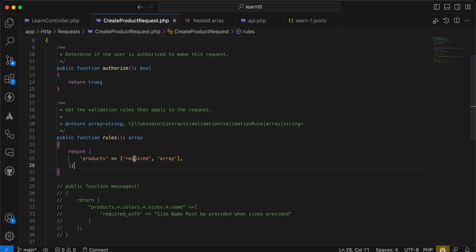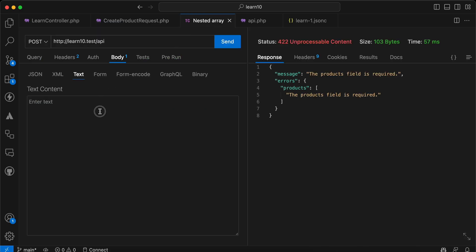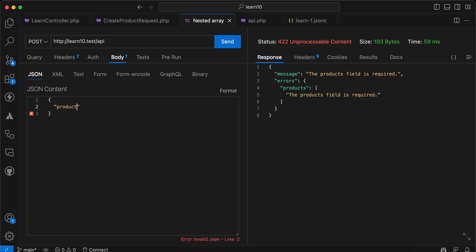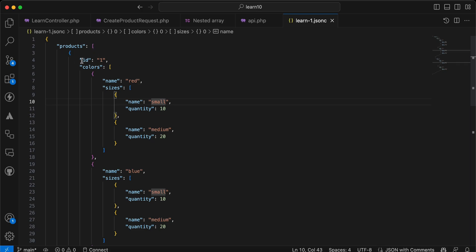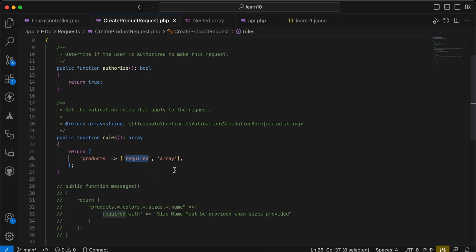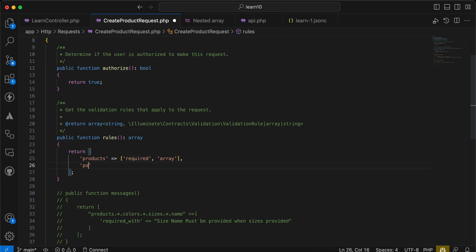The first step is that products must be an array. If I send the request with JSON, you can see products is required. I will build it step by step — send products as an array, then it must contain some fields. So I'll add products.* (each element using asterisk) must contain id, and id is required and must be integer.